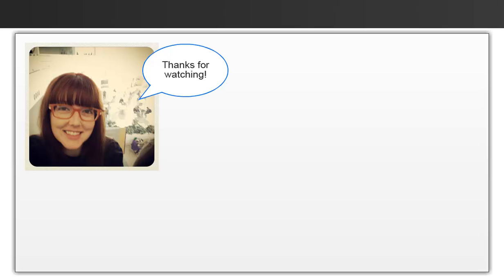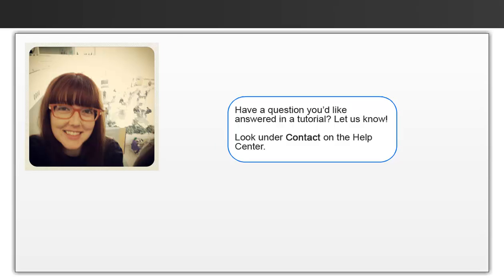Well, that's it for now. Thanks for watching, and if you have any more suggestions for a video please let us know. Bye for now.